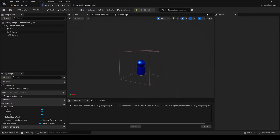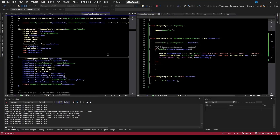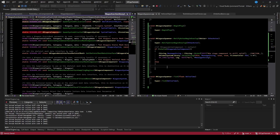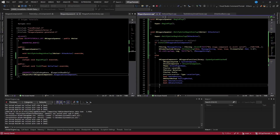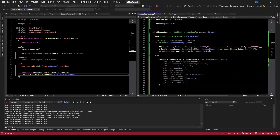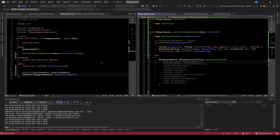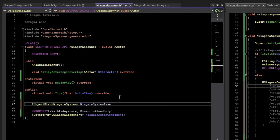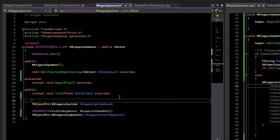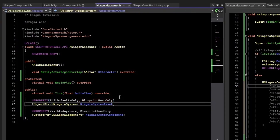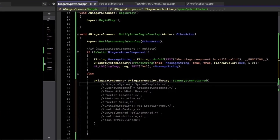Let's look at the Blueprint node that spawns the system - SpawnSystemAttached. Double-clicking takes us to the code - it's a static function you can call from anywhere. I'll copy and paste that function and format it nicely to populate the data. The first argument is our actual Niagara system, which is the data asset that defines the particle. We need to specify that, and we'll do that in the header - calling it NiagaraSystemAsset and setting it up so Blueprint can define the data for us.